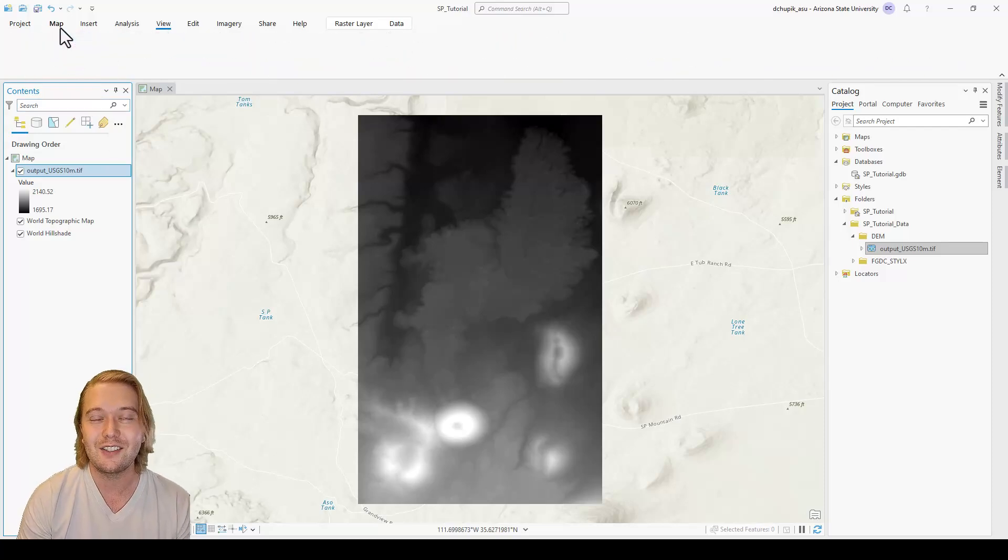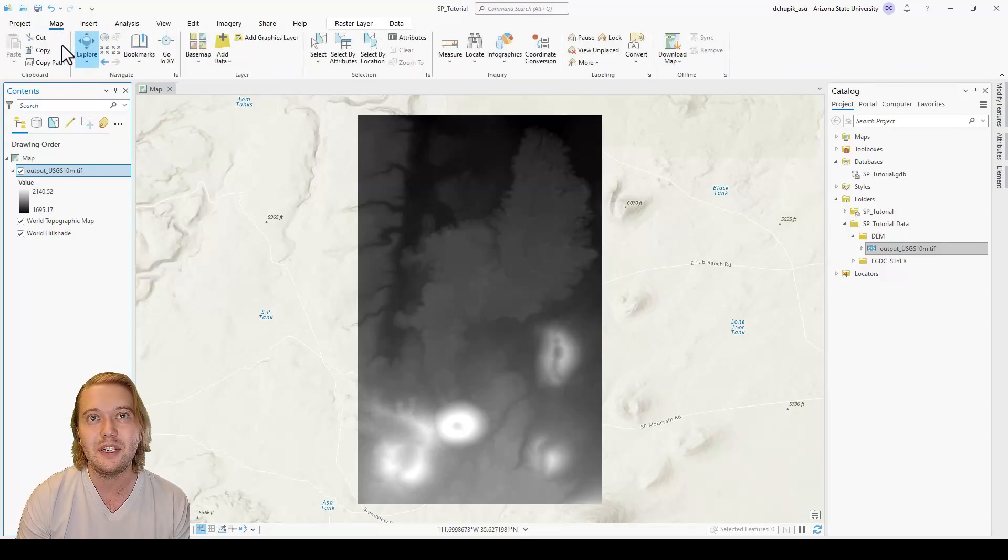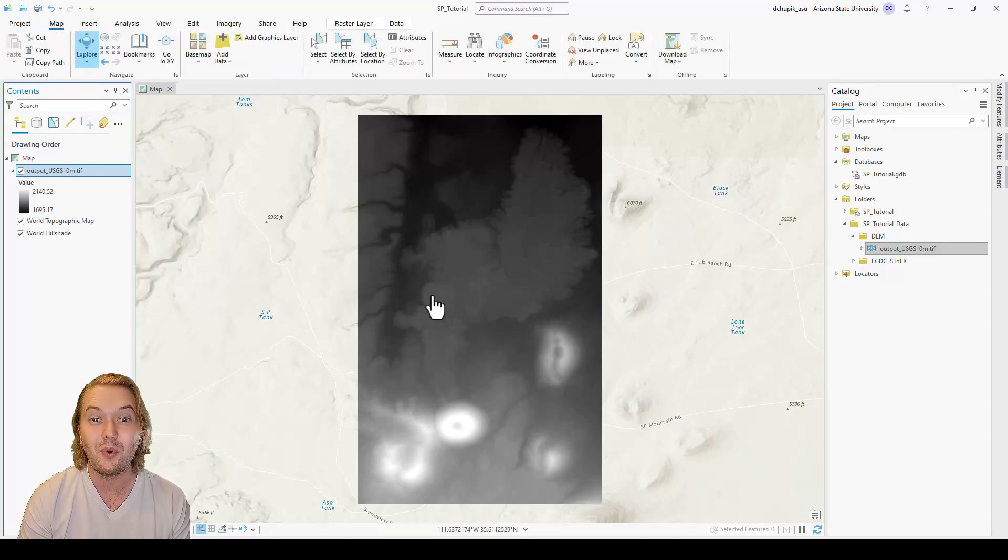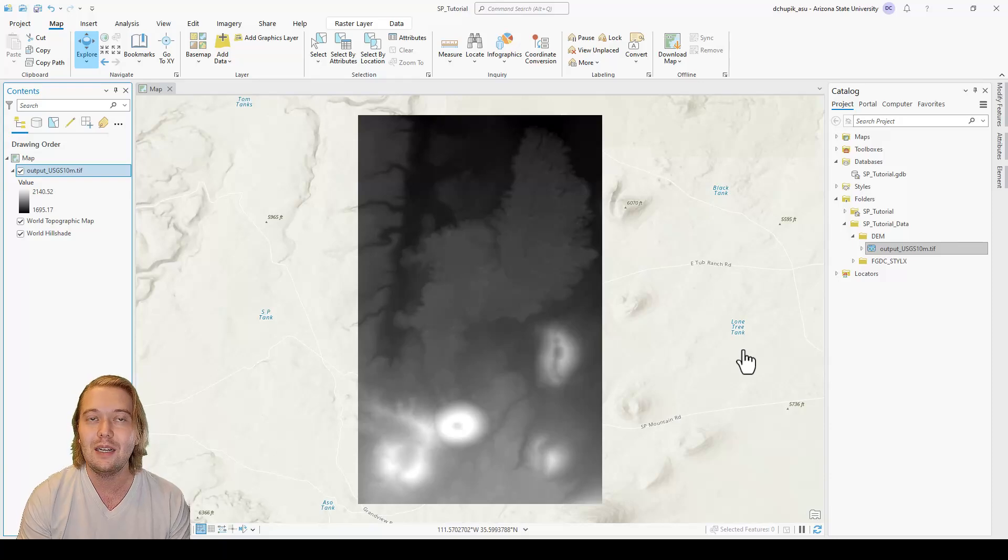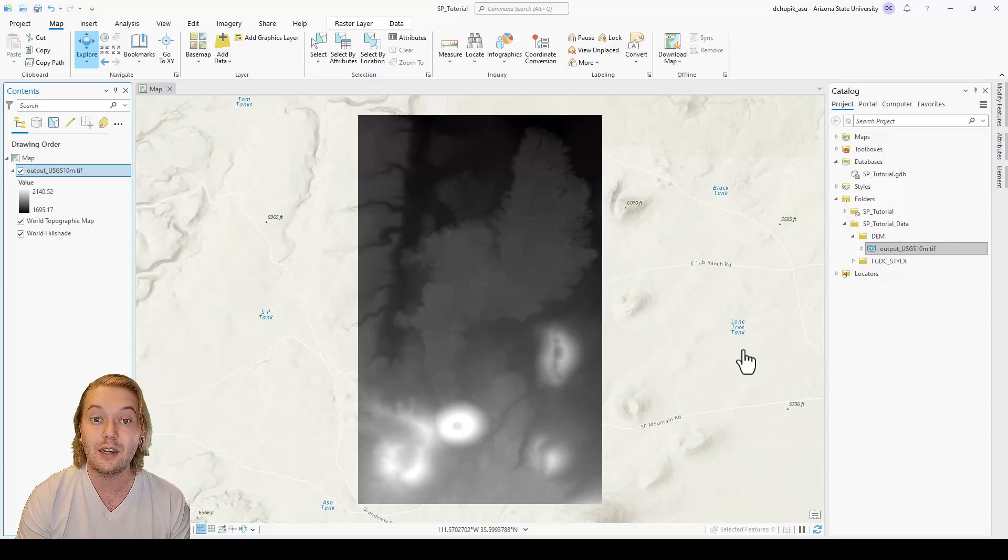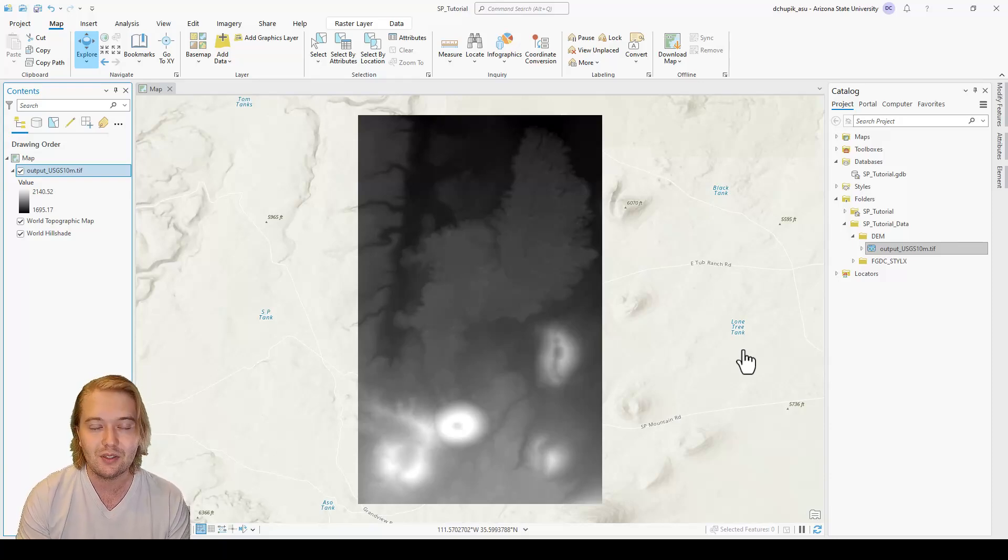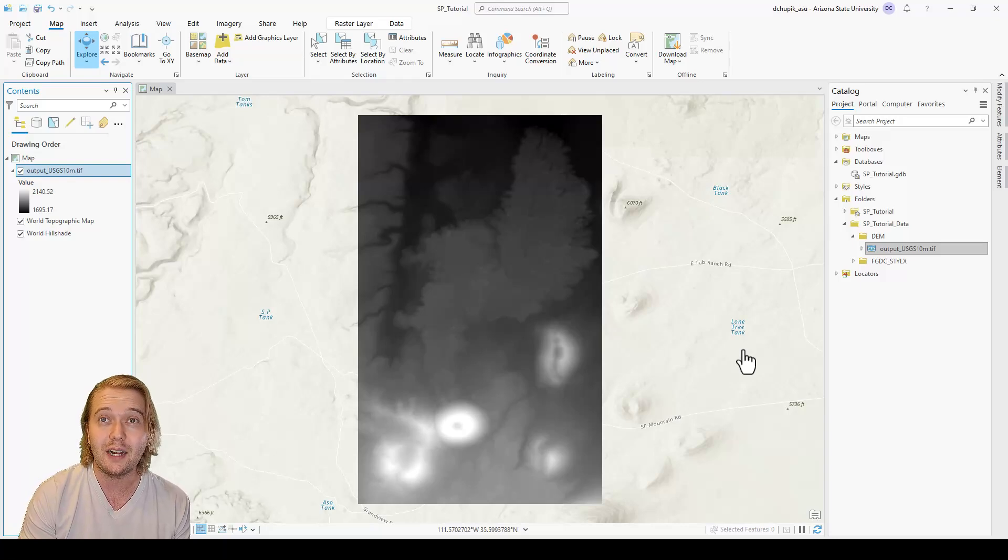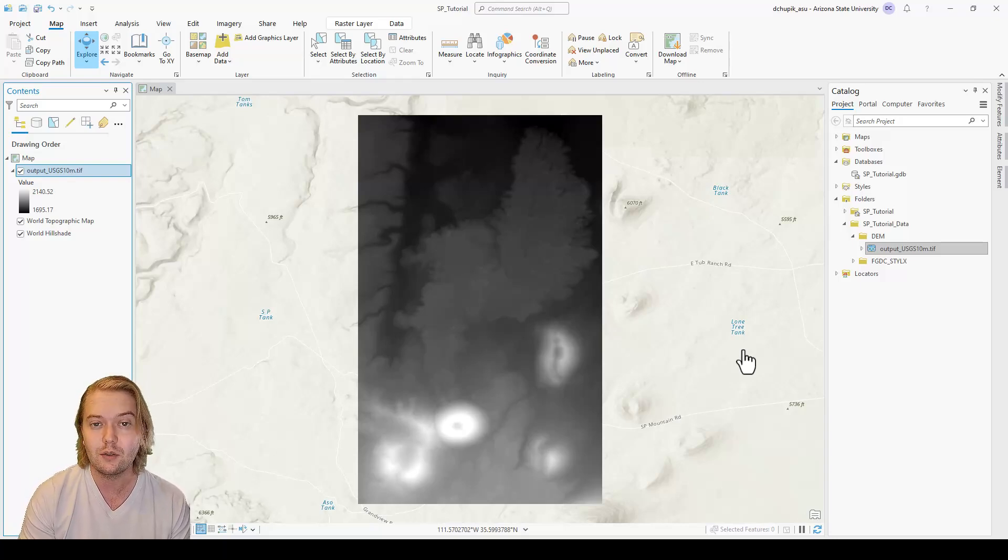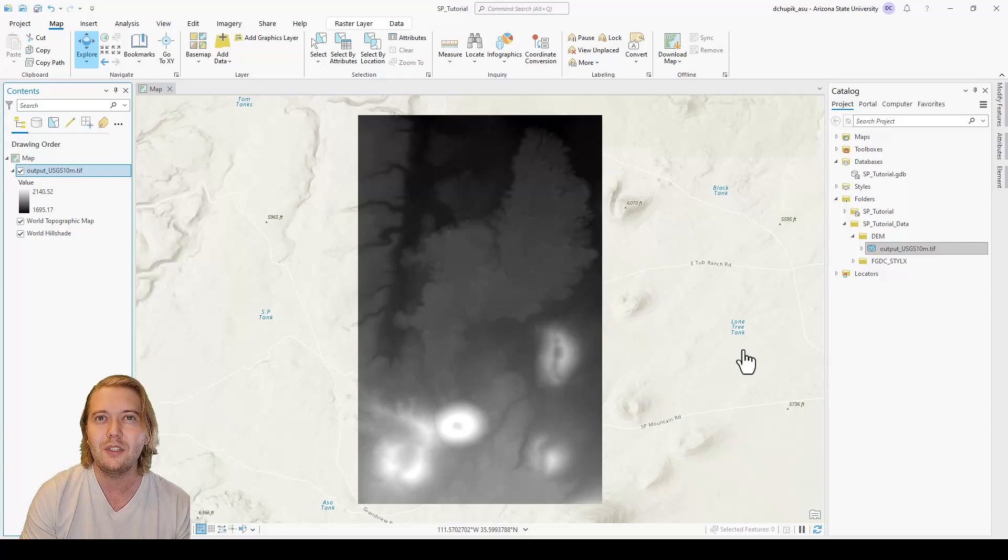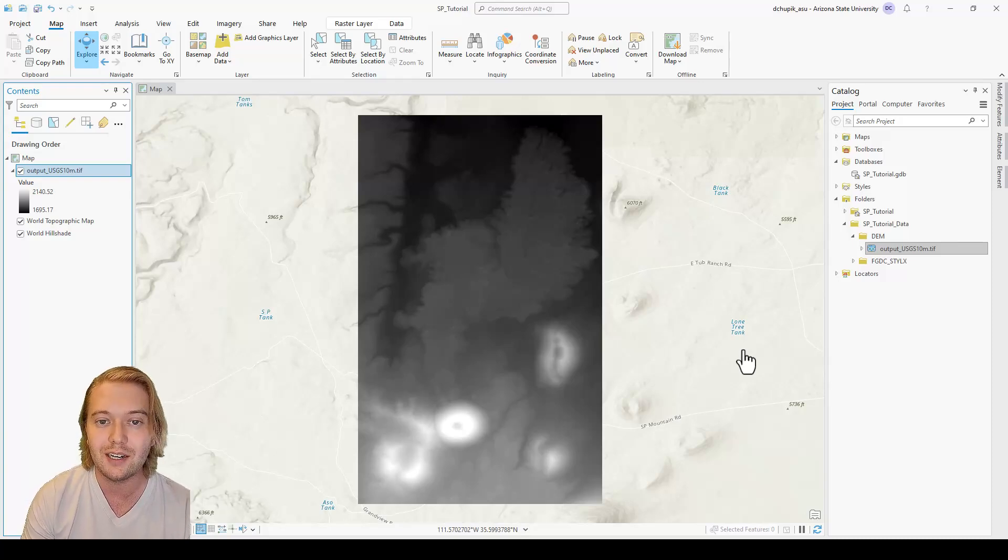Congratulations on getting started with the spMountain mapping tutorial and importing the digital elevation model. In the next video, we will discuss geographic coordinate systems, how to project our data into a projected coordinate system, and how to safely store our DEM into our project geo database.